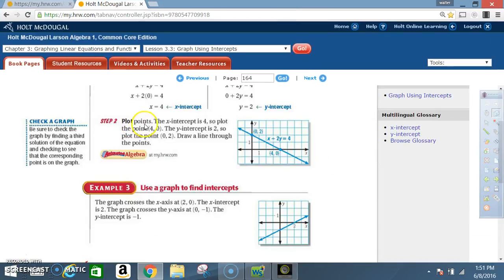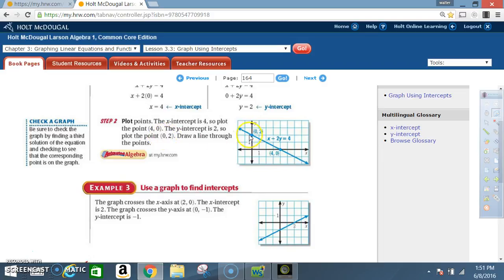Step 2: Plot points. The x-intercept is 4, so plot the point (4, 0) — that's 1, 2, 3, 4 on the x-axis and y stays at 0. Next, the y-intercept is 2, so plot the point (0, 2): x is 0, y is 2. Now draw a line through the points. Notice that this graph is continuous, not discrete, because it's a solid line going all the way through.